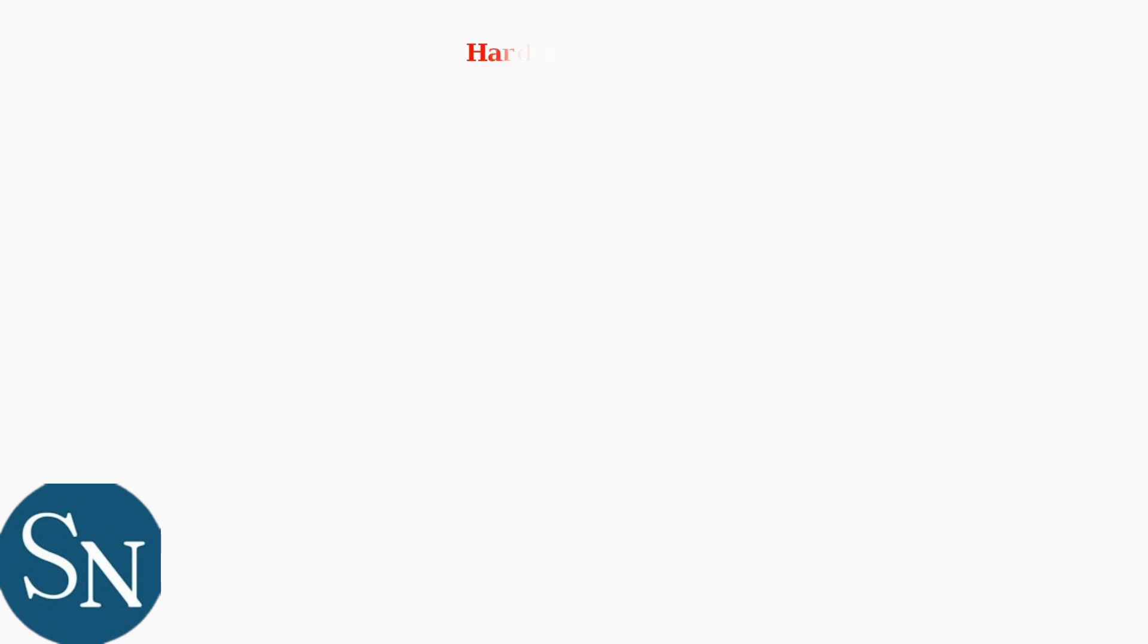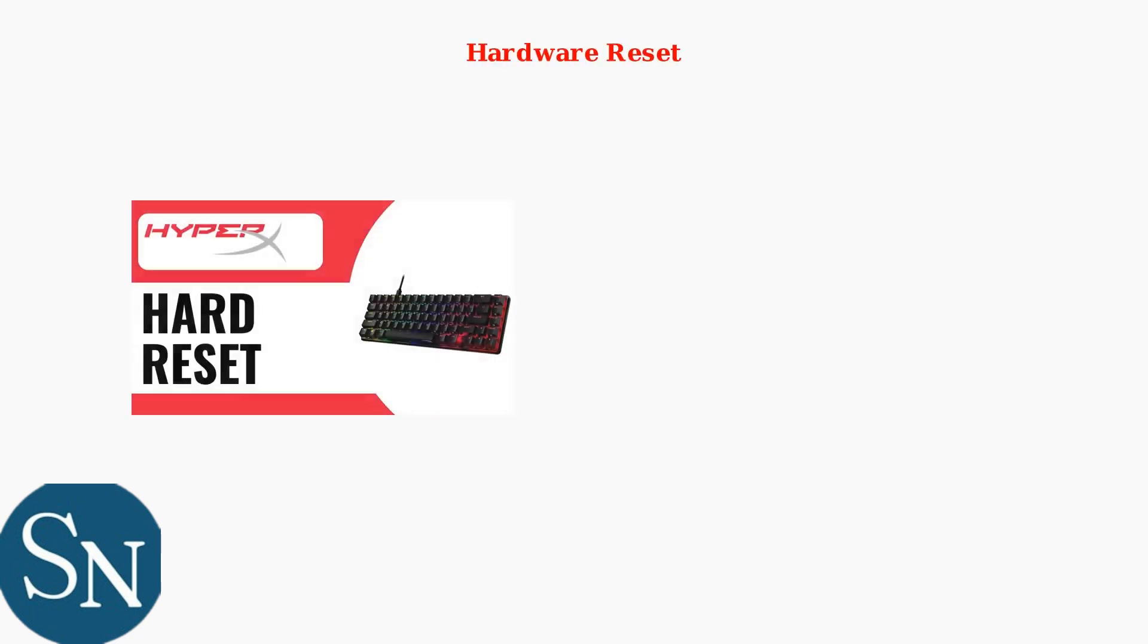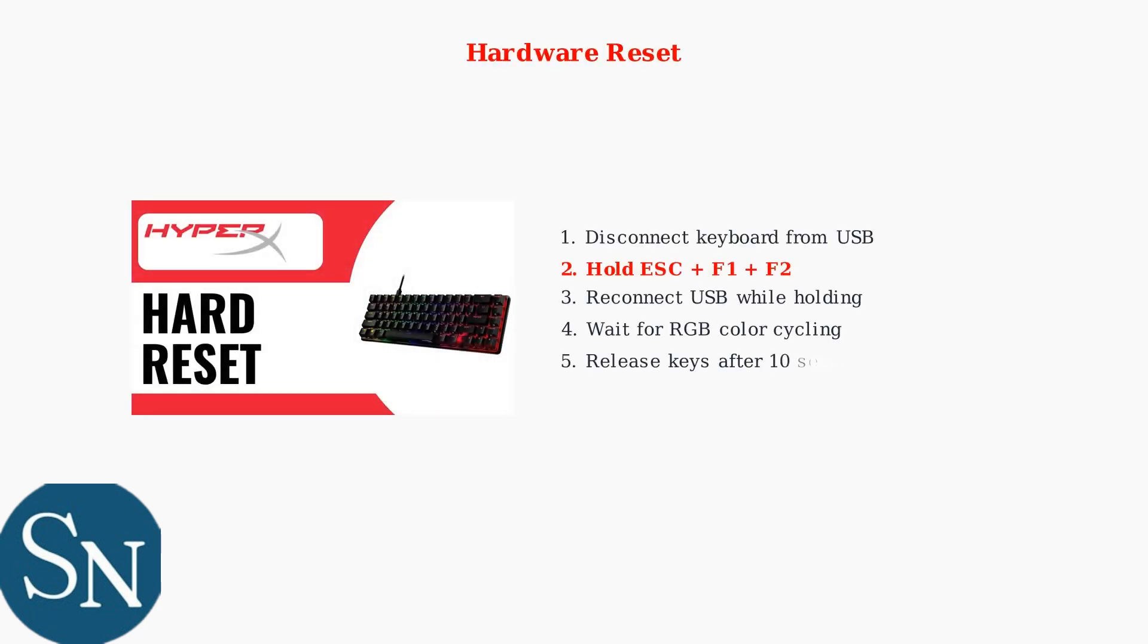If software solutions don't work, try a hardware reset procedure. For hardware reset, disconnect the keyboard, hold Esc plus F1 plus F2 while reconnecting USB, and wait for the RGB to cycle through colors.